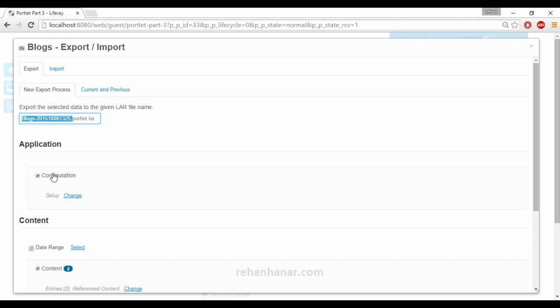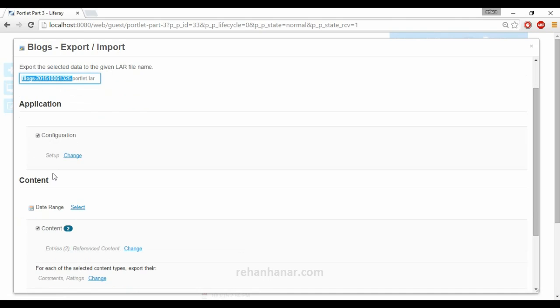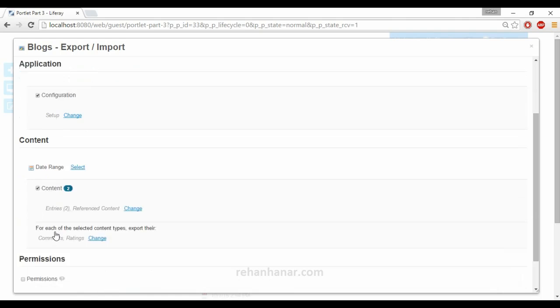Either we want only the configuration to get exported or the content or the permissions. You can give export.